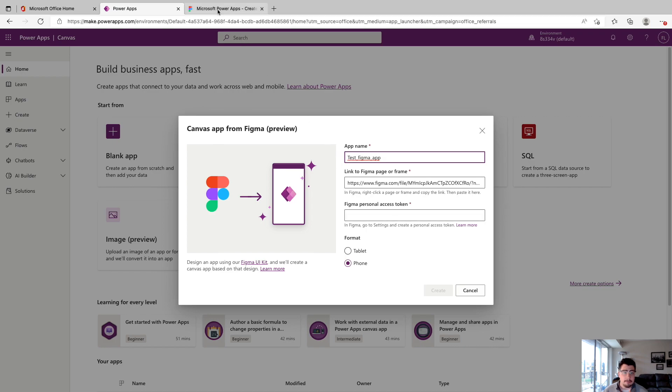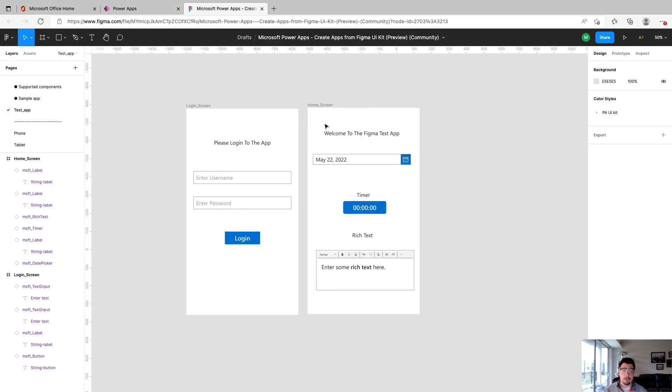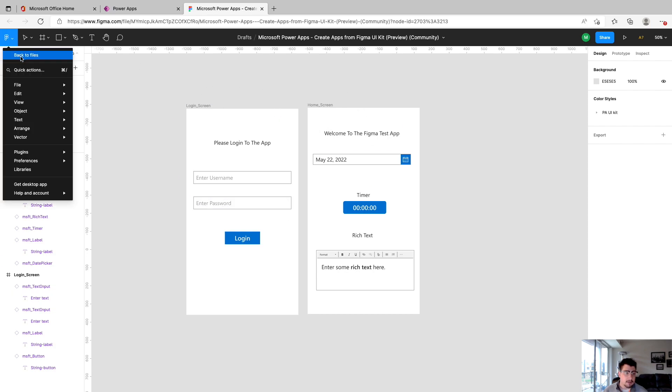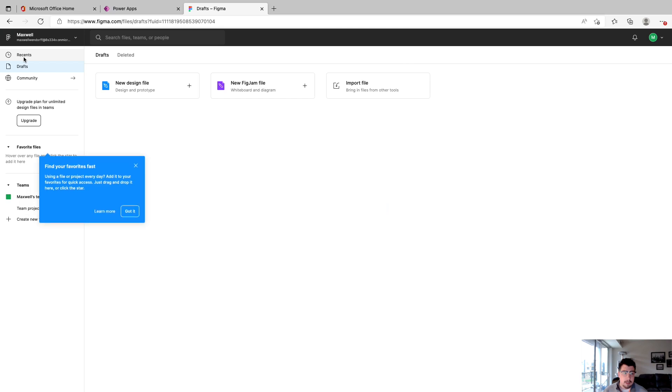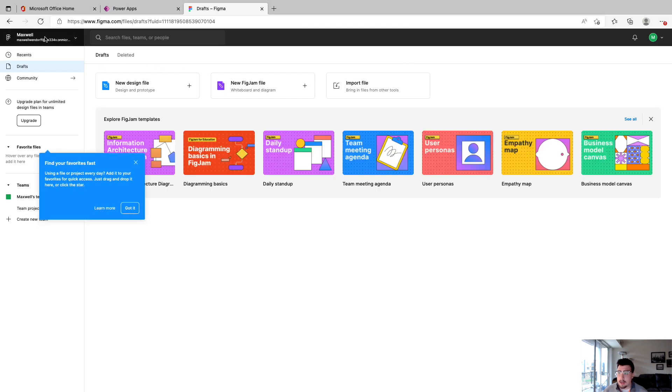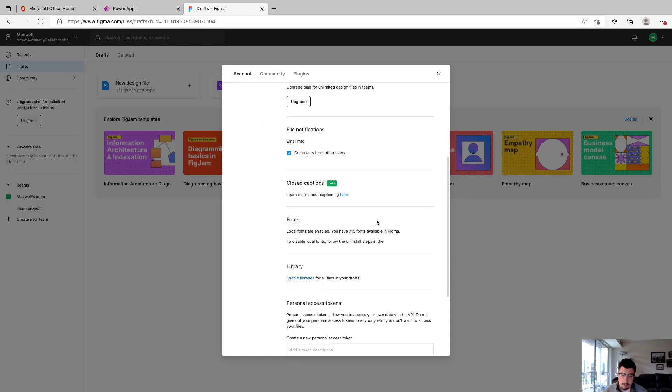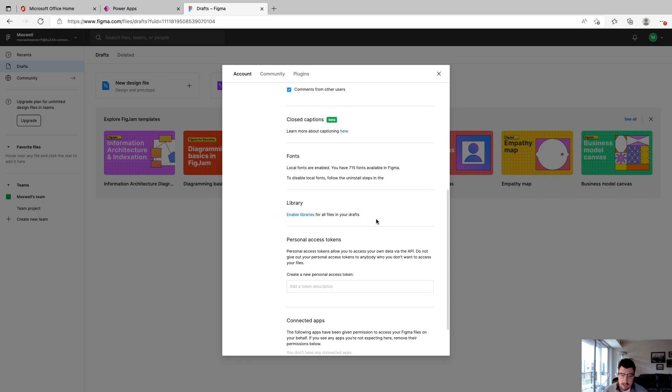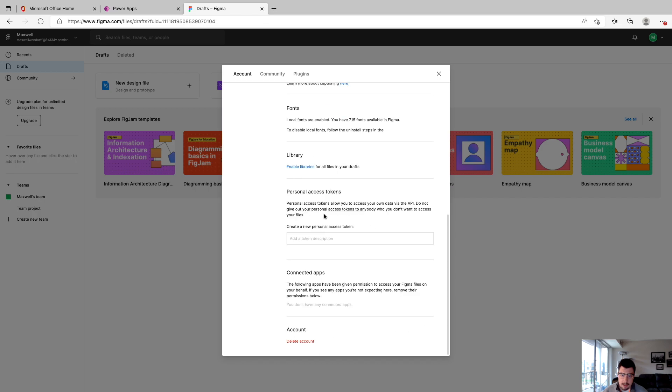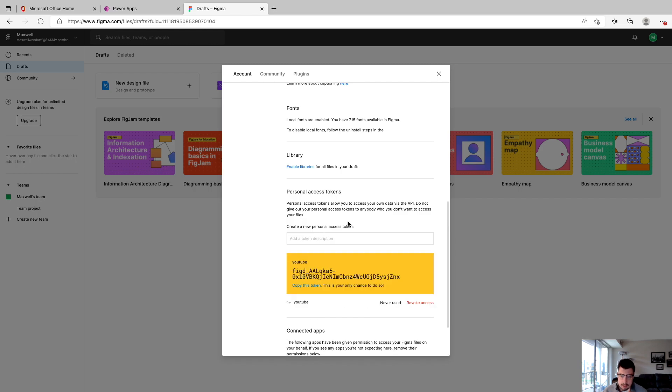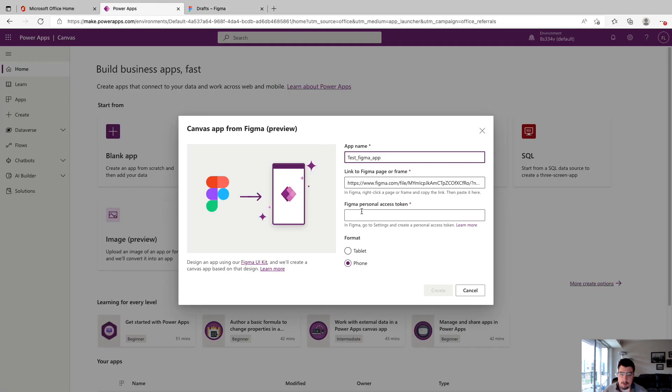So we're going to go back to Figma. So we're back in Figma. And to do the access token, if you're in the web browser, you're going to want to go up to the left and click back to files. And then up here on the right, under your user account, you're going to want to click settings. And you want to scroll down to personal access tokens. And then you'll click and add a description. We'll just say YouTube, and then click enter. And here's our access token, we can just click copy, or copy token. And now go back to PowerApps and copy and paste that token in and we'll click create.